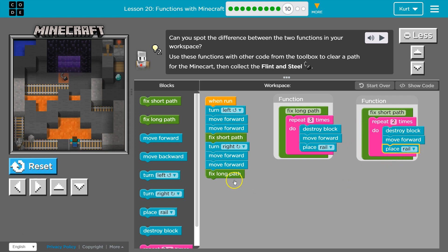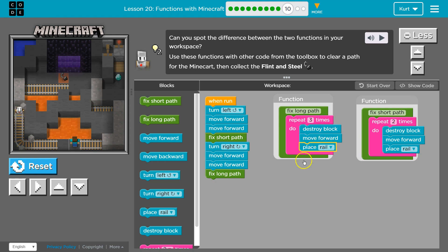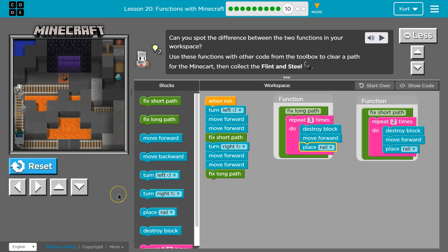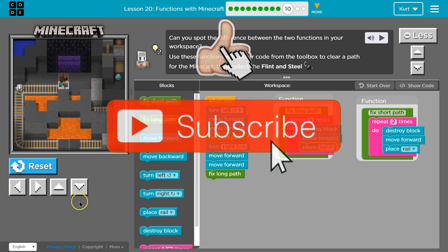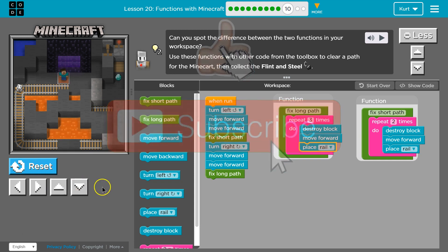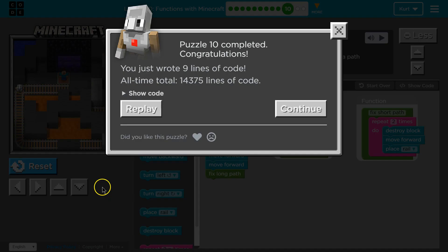And see how it's running the functions? And then back to where we were in the code, running the function once, twice, three times. Now it's done. And now let's see. Ta-da! Awesome. Onward!